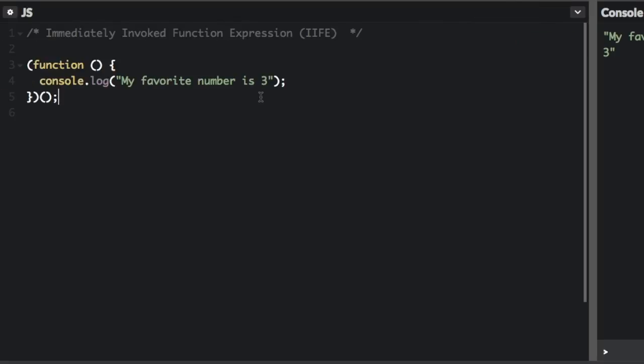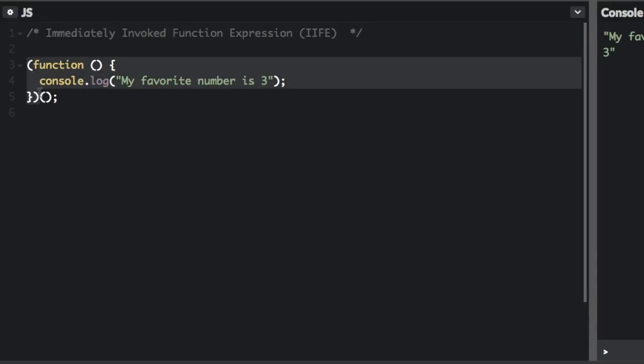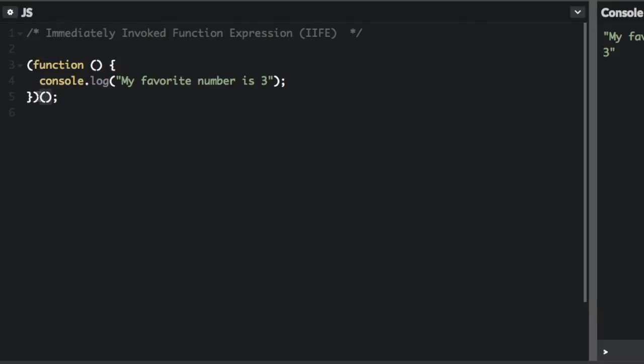Note that this function has no name and is not stored in a variable. The first enclosing parentheses, right here, makes the function an expression. And the last two parentheses, right here, tell the JavaScript compiler to invoke, or call, this anonymous function immediately. Hence the name immediately invoked function expression. So it's just a function that runs right away.